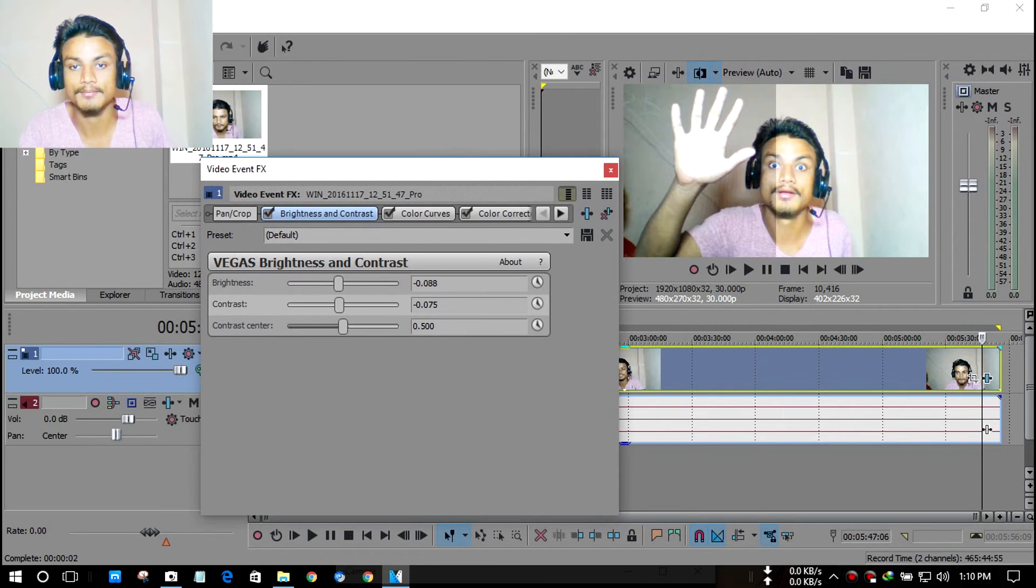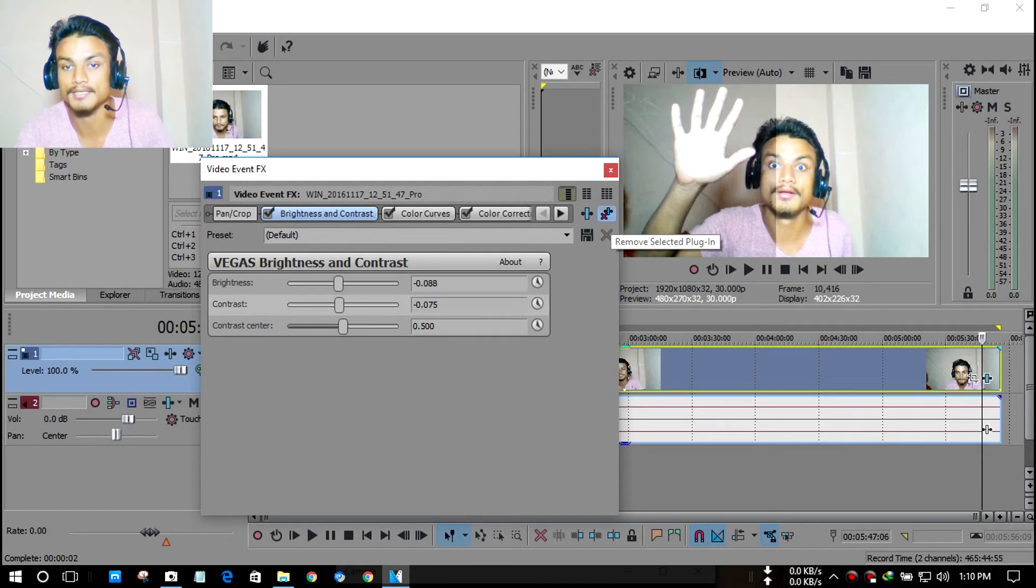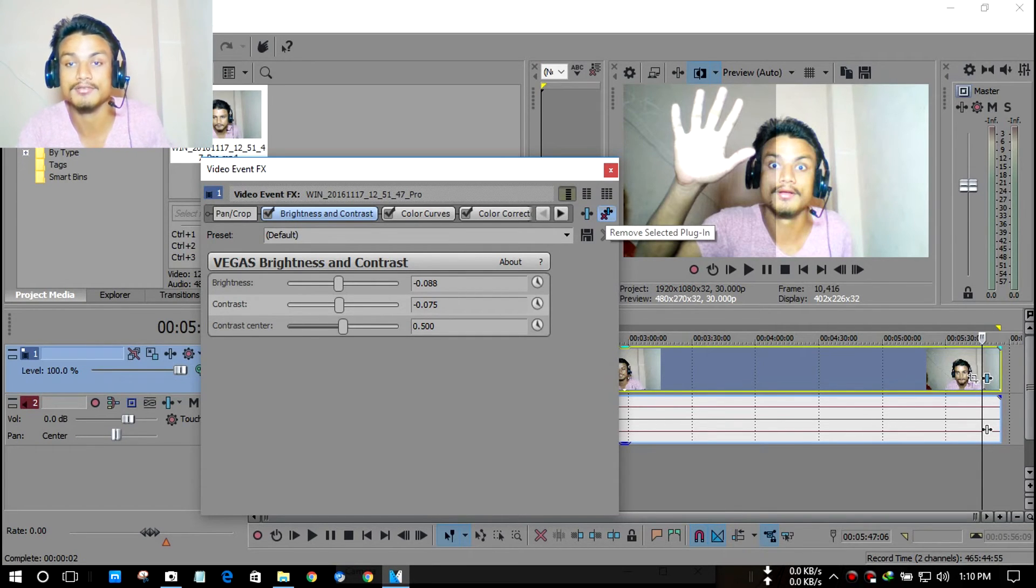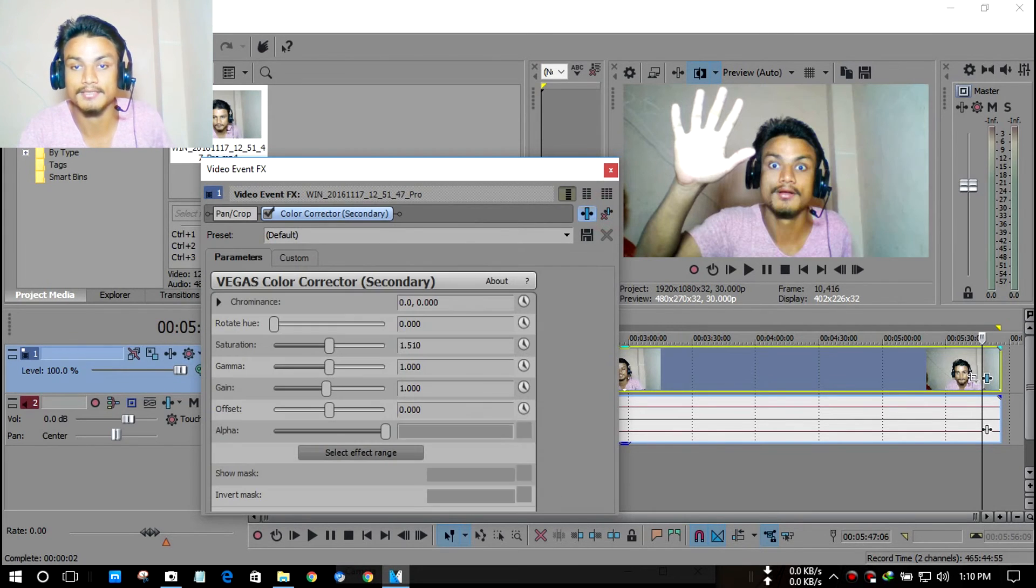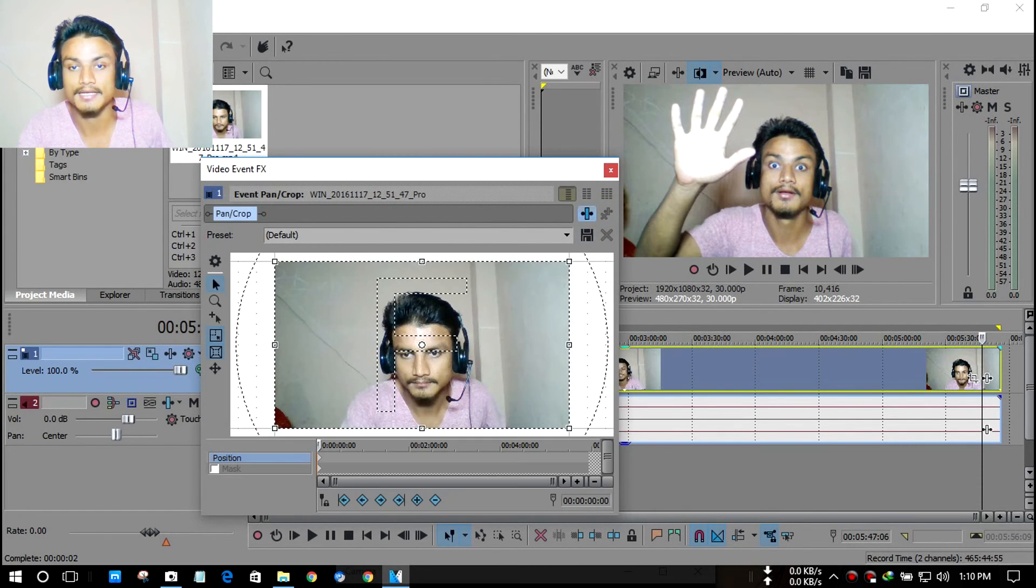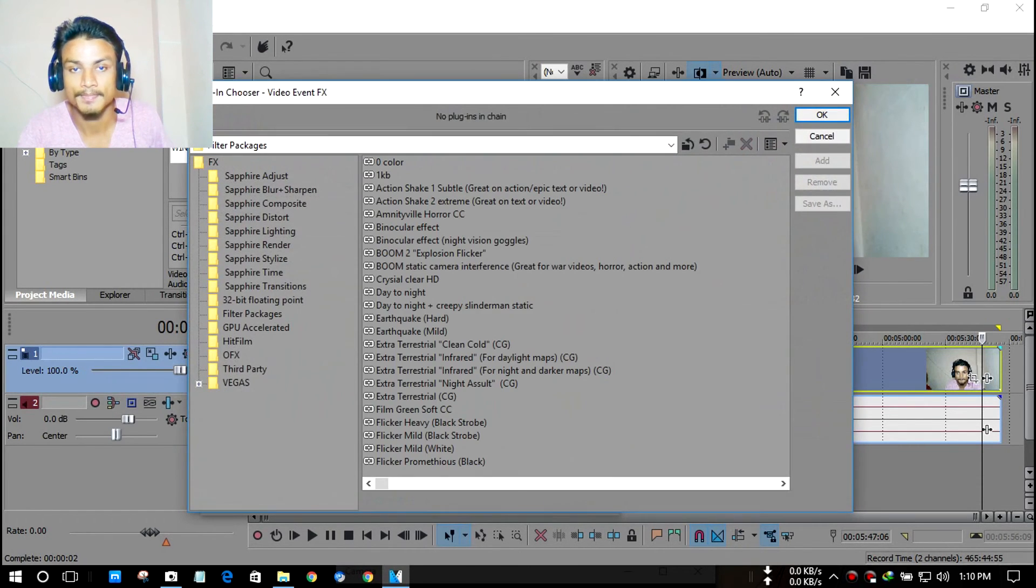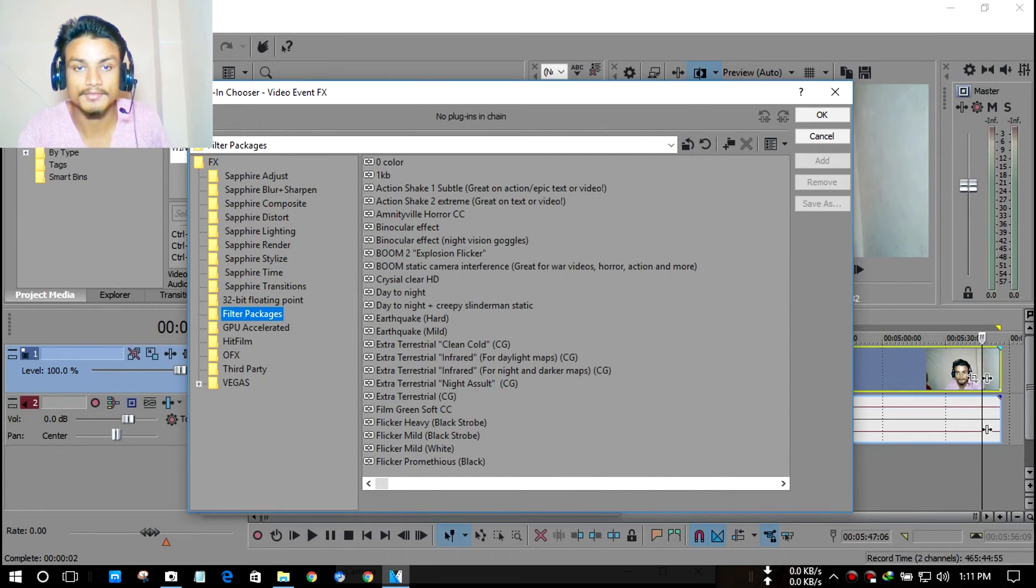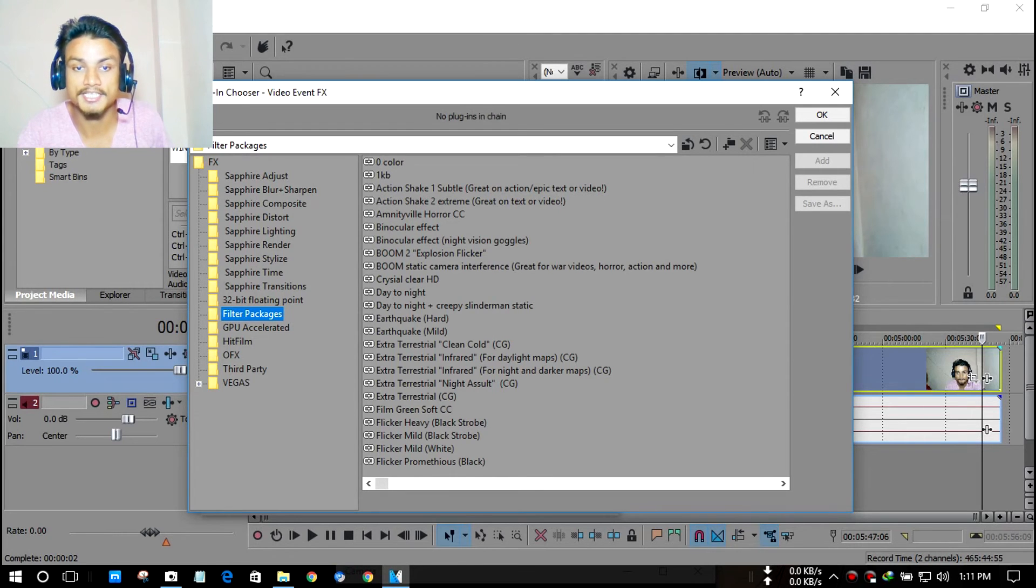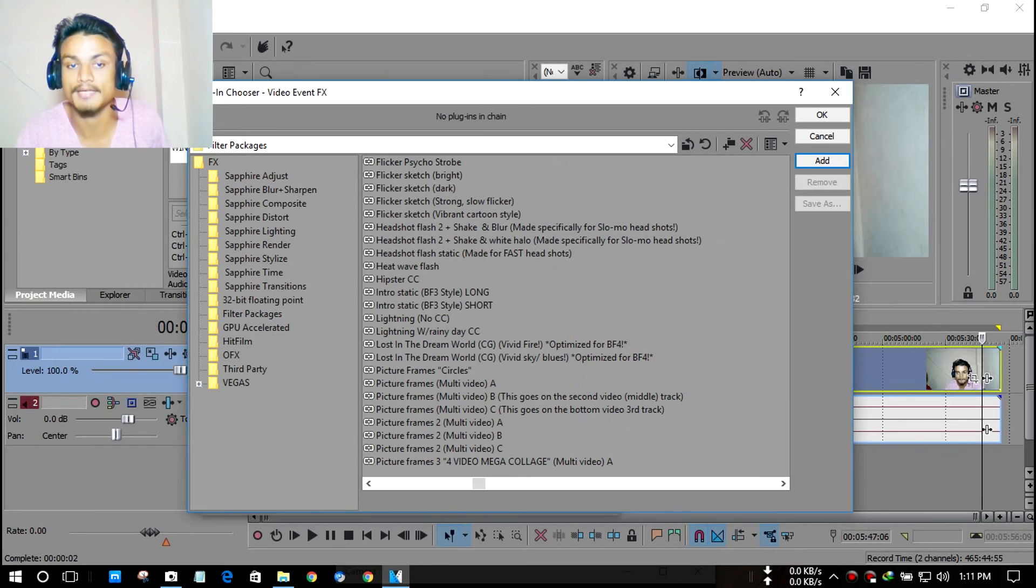This is how you apply and you can save a lot of preset effects you have created yourself. It saves a lot of time to edit your videos. There are a lot of effects I have saved - as you can see here in filter packages like Action Shake, Crystal Clear HD, Day to Night.